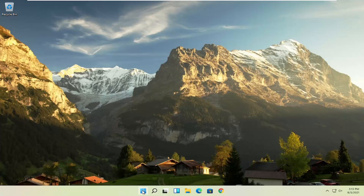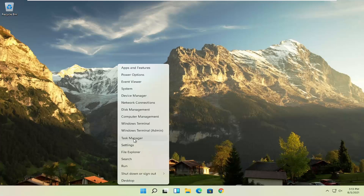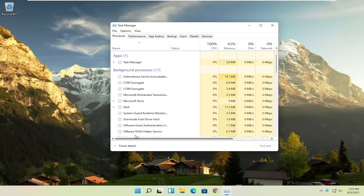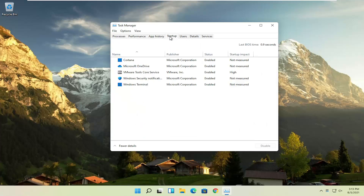The first thing I recommend doing would be to right click on the start button and select Task Manager, then select the Startup tab. You can normally disable most of the apps listed in here — unless they are a printer, antivirus, or some sort of application you need to start every time your computer boots up. For example, if you don't use OneDrive to sync files, you can just select it and then select the Disable button.